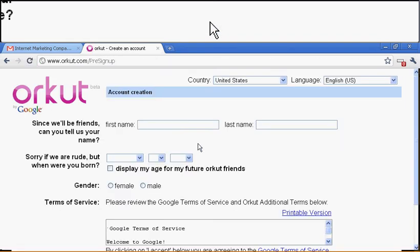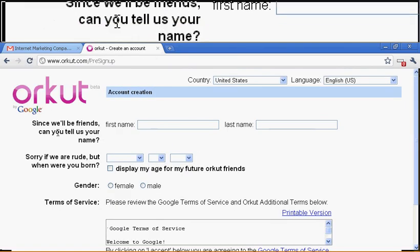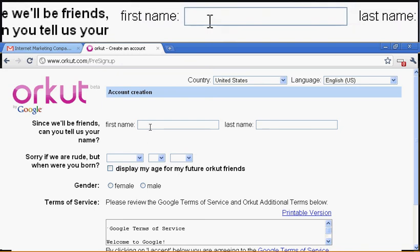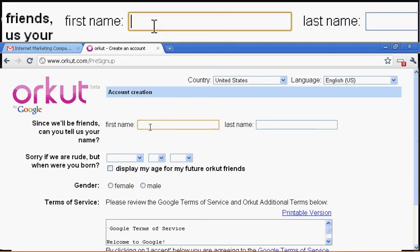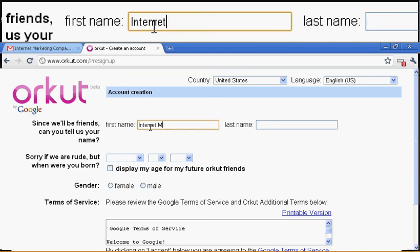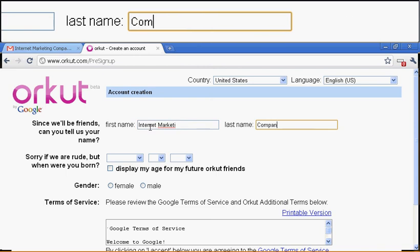So here we go. OK, since we'll be friends, can you tell us your name? So kind. So I will put Internet Marketing Company.